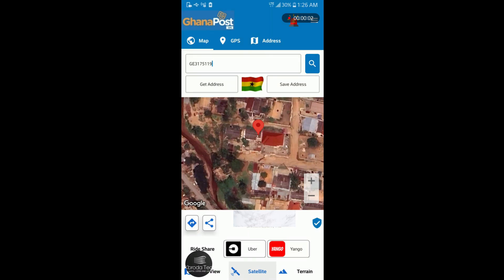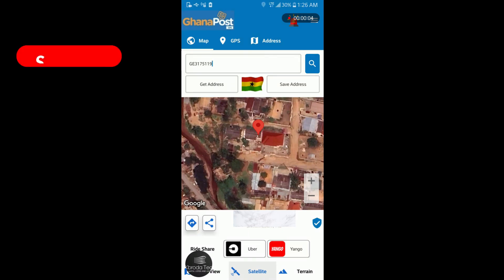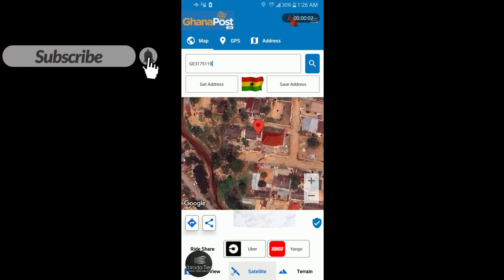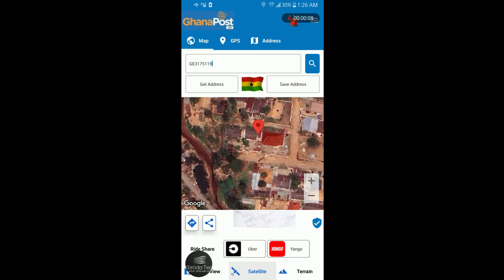Hello there and welcome to my channel. In this video I'll be showing you how you can find the digital address of a location you find yourself in Ghana, whether you're home or on the street. I'm going to show you how to find the digital address of the place you find yourself — it's very simple and easy.